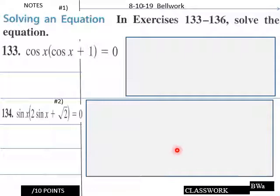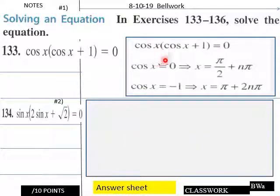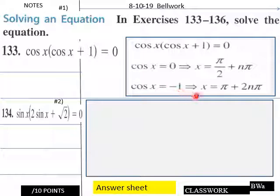Welcome back for the solutions for today's bellwork. You have cosine x multiplying the quantity cosine x plus one equals zero. So we're going to solve for cosine x equals zero. In this situation, x equals pi over two plus n pi. Then cosine x plus one — when we solve for zero, we get cosine x equals negative one. For cosine x to equal negative one, our cosine inverse of negative one would be pi, giving pi plus two n pi.